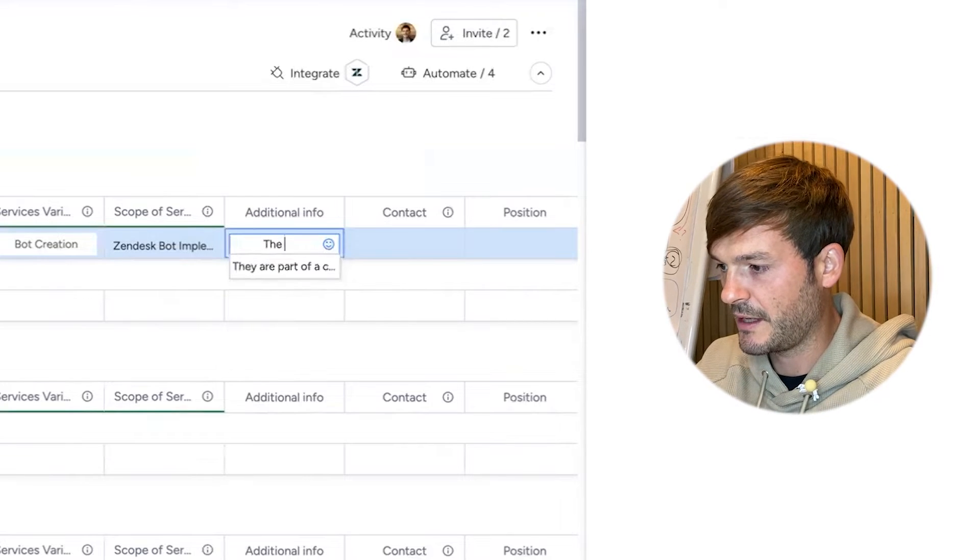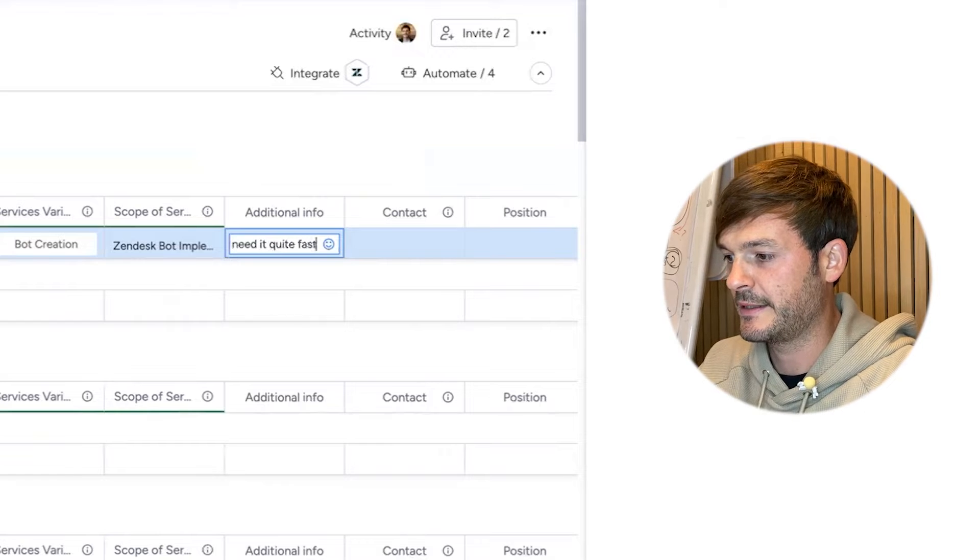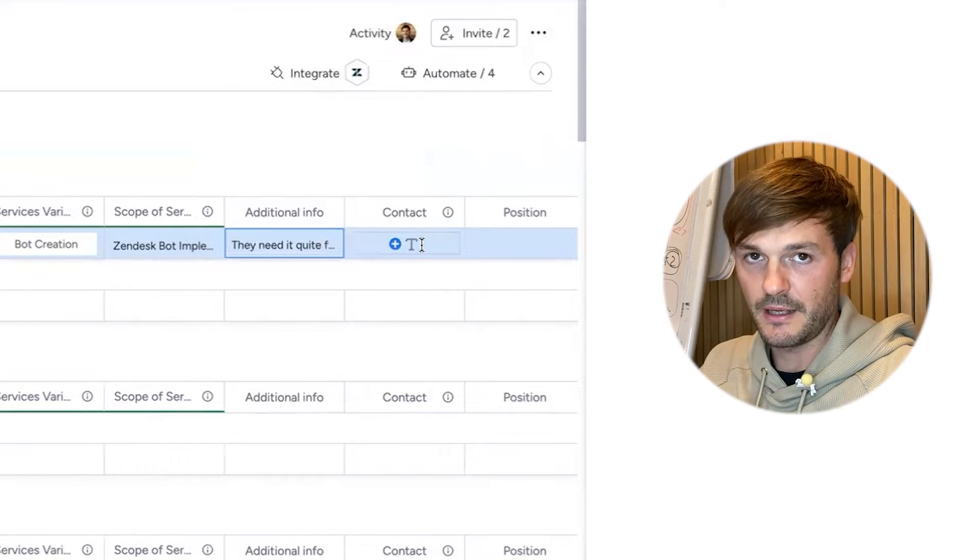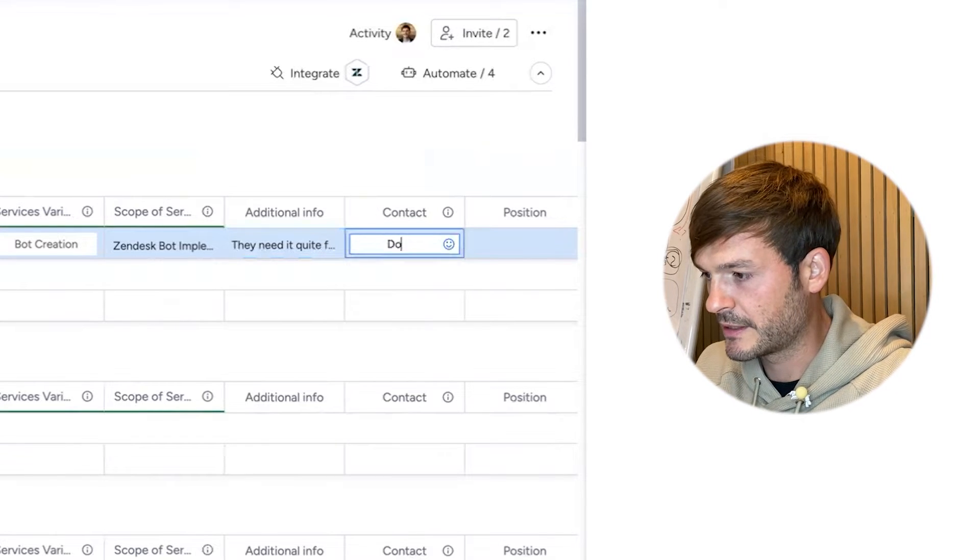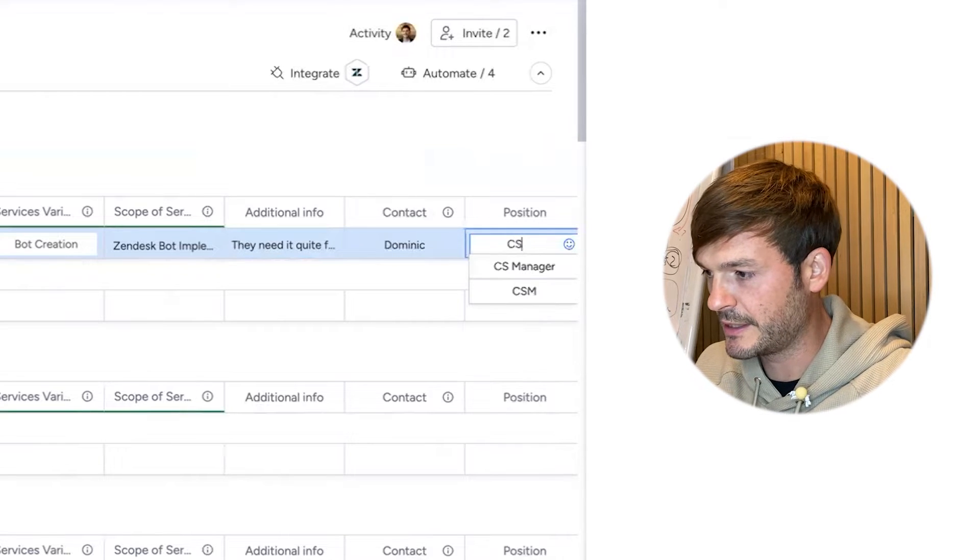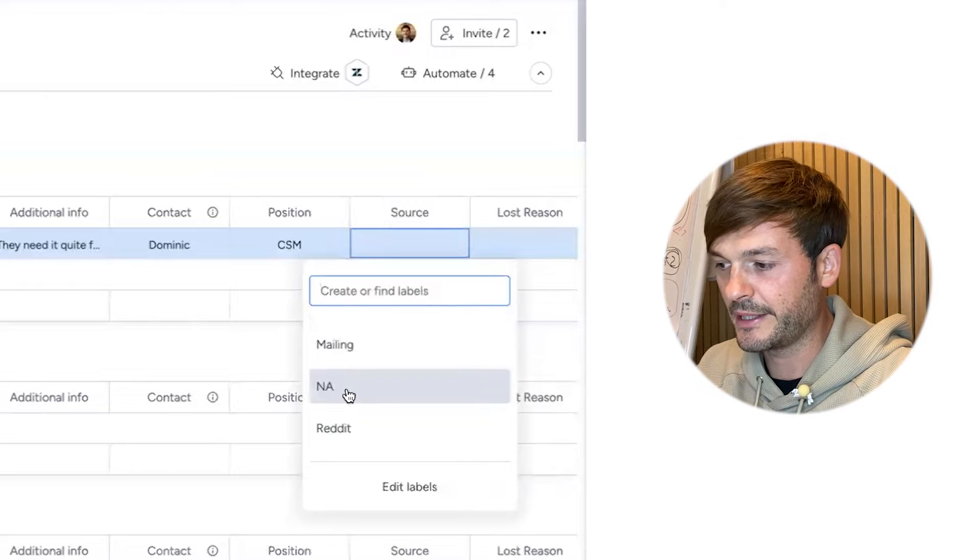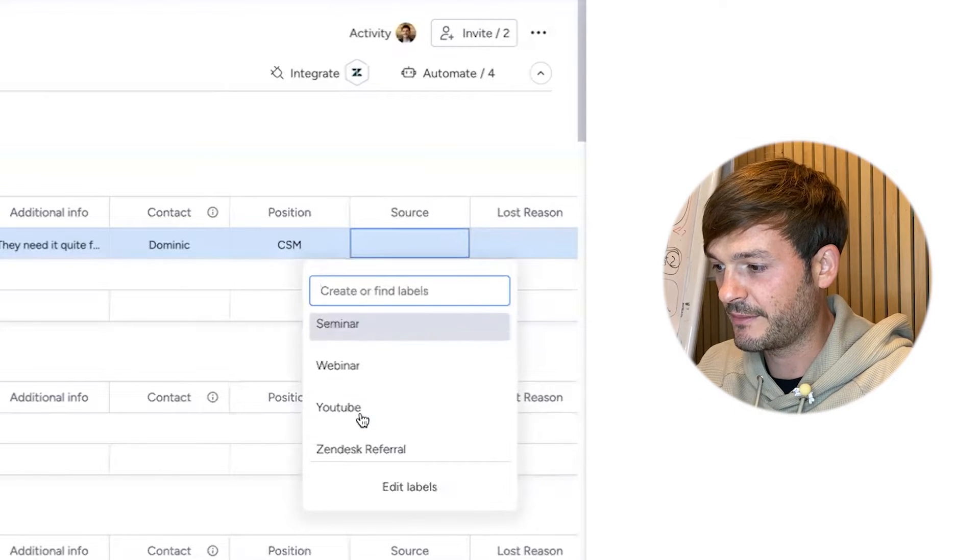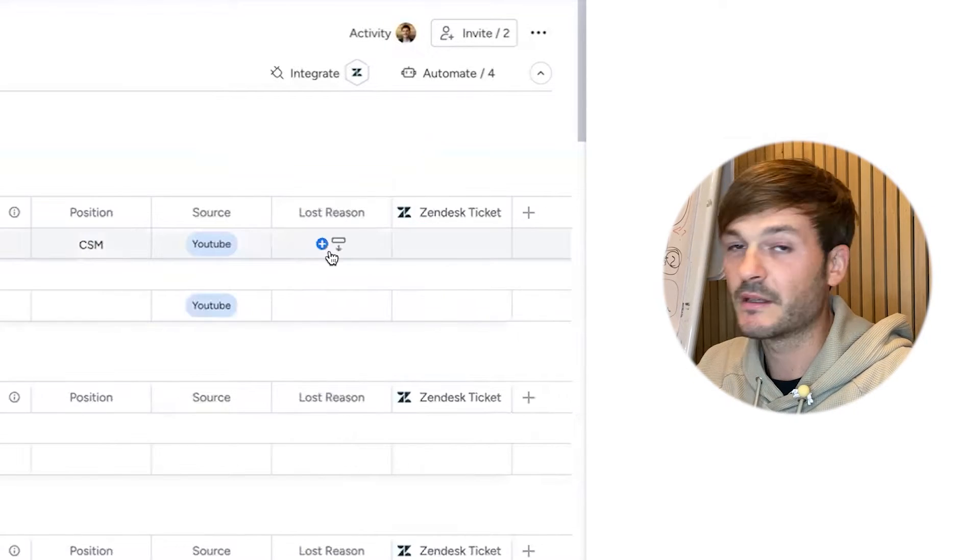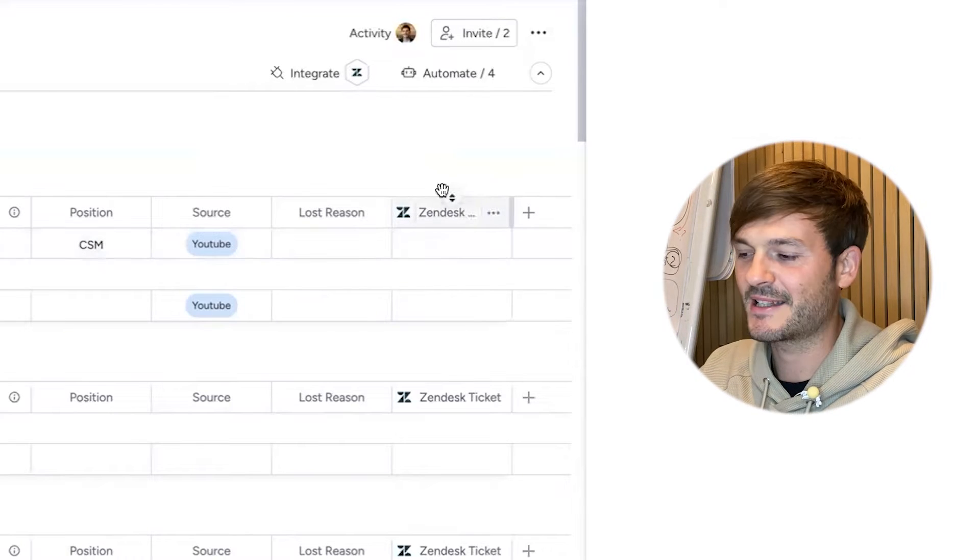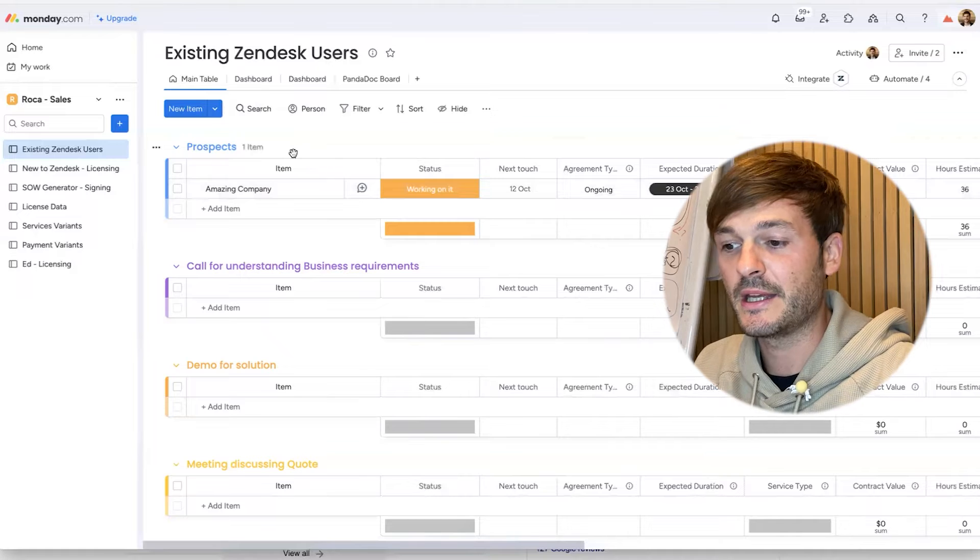Additional info: they need it quite fast. This is for me too when I go back here or somebody else looks at this, they will know what to do. Contact: let's call this Dominic. He's the contact. Position: he's the CSM. Source: where are they from? Google, LinkedIn, mailing, Reddit, referrals, seminar, webinar, YouTube, website. Let's do YouTube. This is step number one in my pipeline.